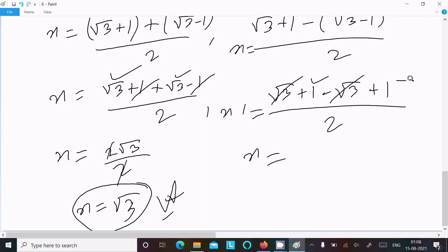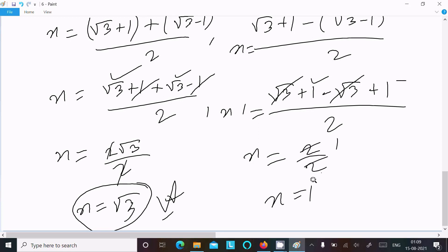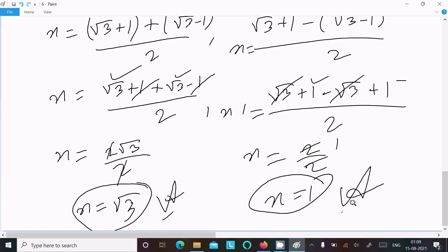The next x value: taking the negative case gives x = 1. So this is the way we can calculate the roots of this quadratic equation, giving x = √3 and x = 1.